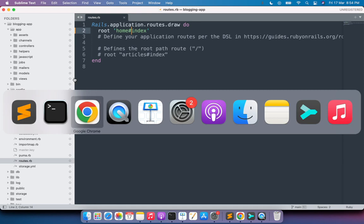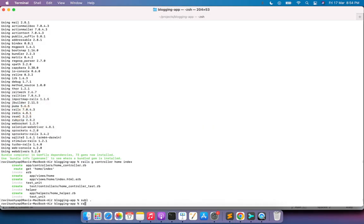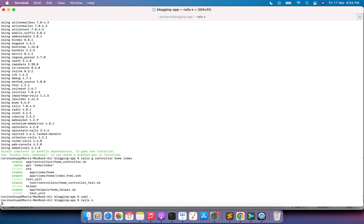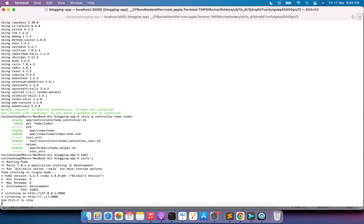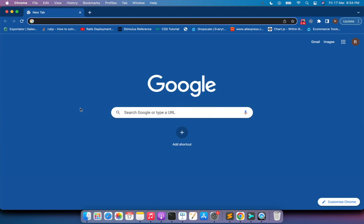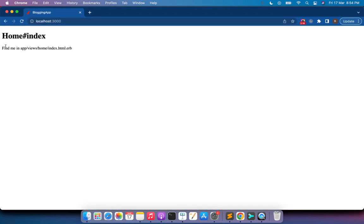After saving the routes file, run the Rails server with 'rails server'. Switch to the browser and go to localhost:3000. You will see that it is showing you the home controller's index page.